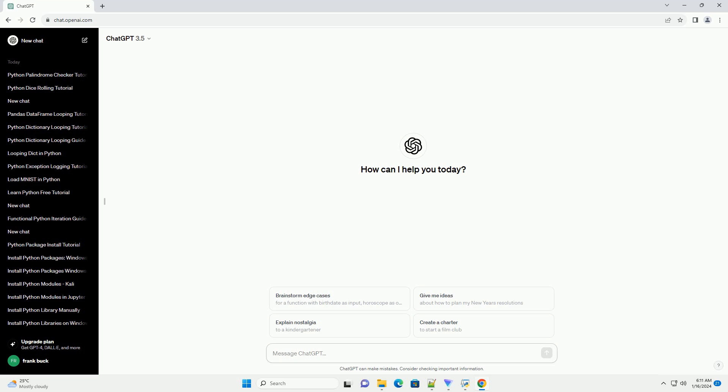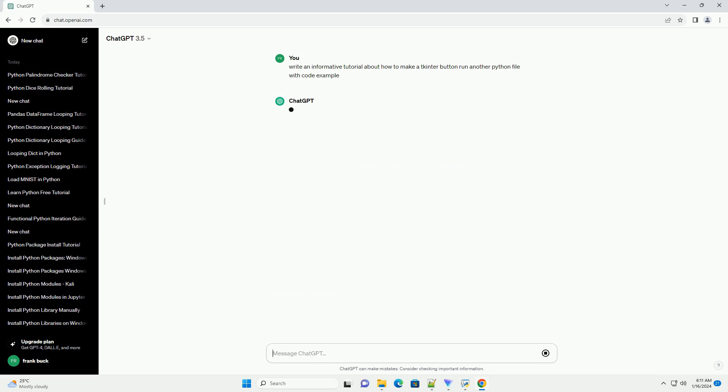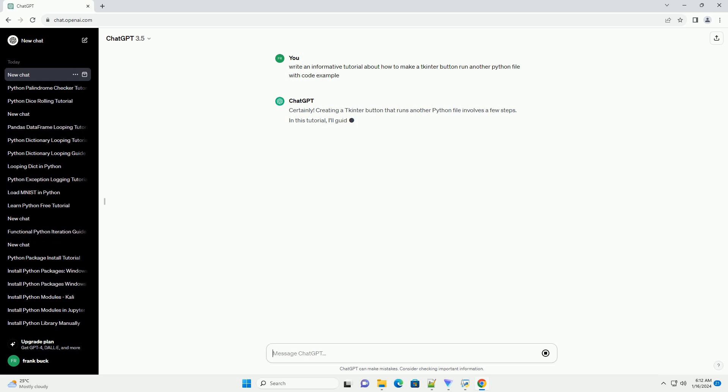Creating a tkinter button that runs another Python file involves a few steps. In this tutorial, I'll guide you through the process with a step-by-step explanation and provide you with a simple example.